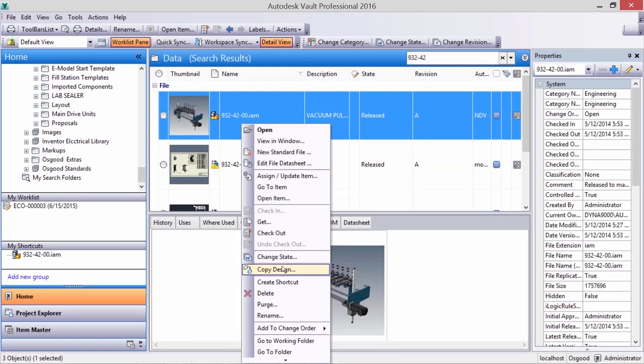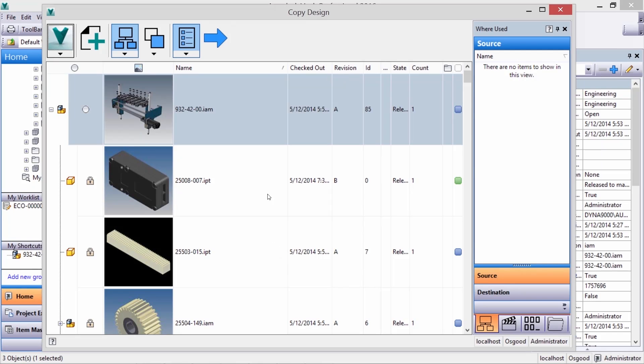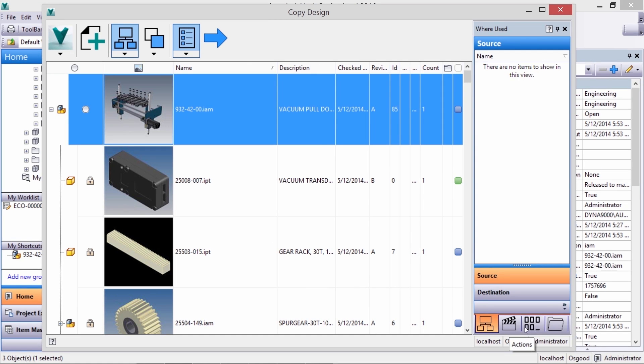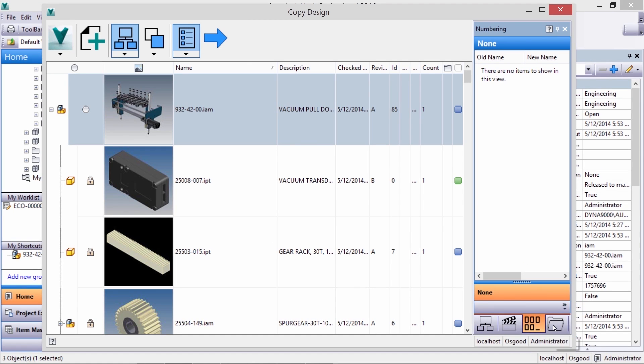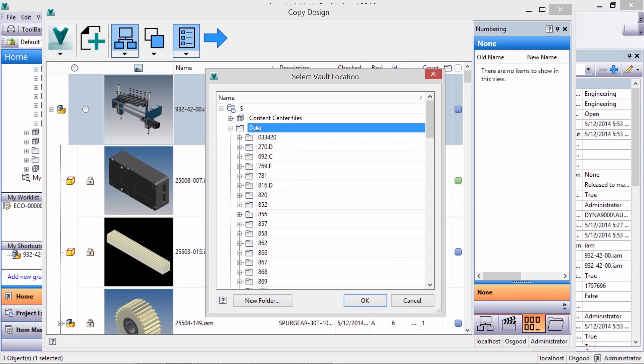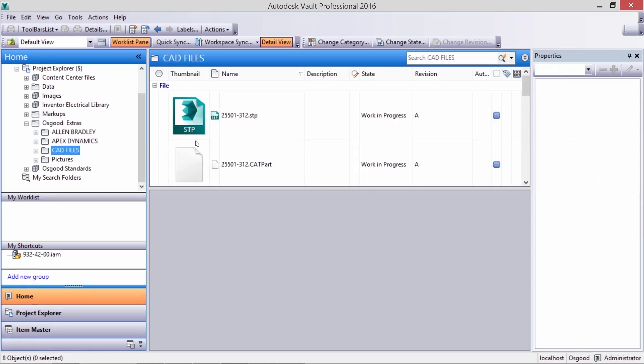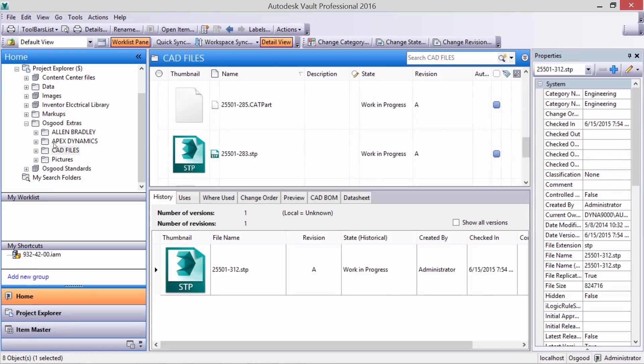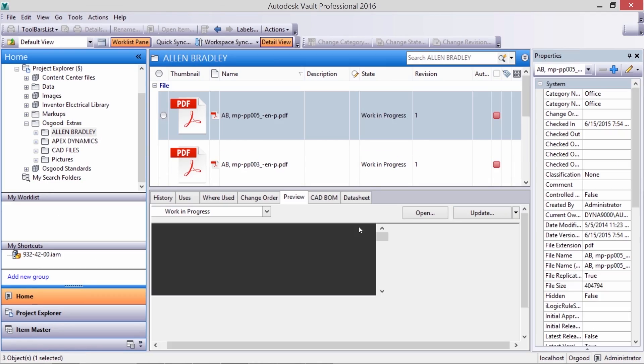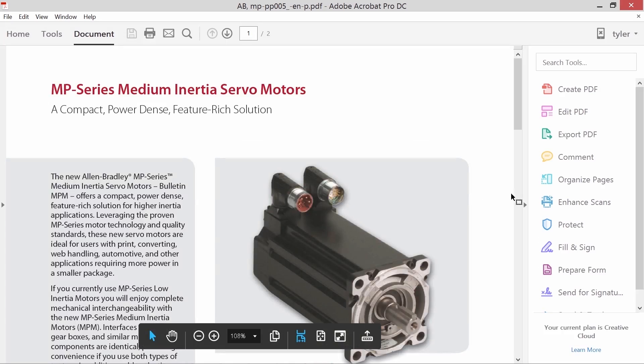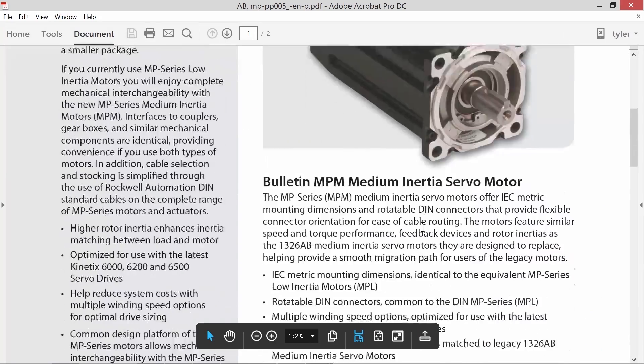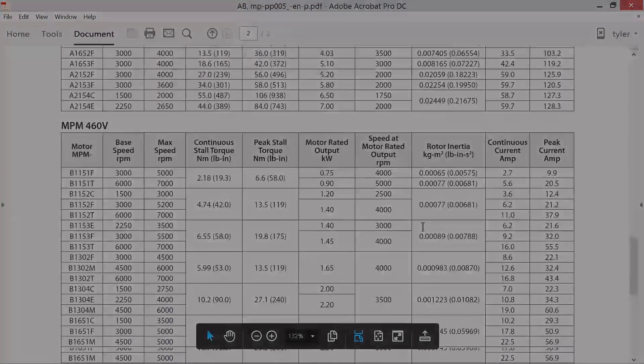You can copy your entire assembly structure correctly in one step, avoiding broken references and missing parts. Easily include all the supporting documents as well, like your vendor docs, your commission standards.